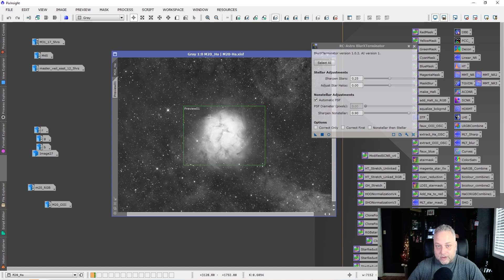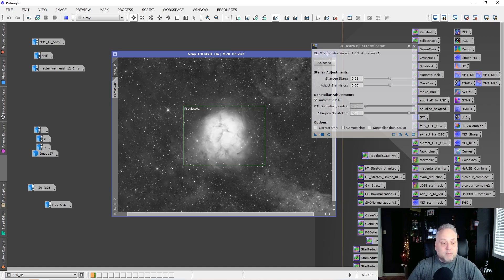That gets it into the workflow very early — before color calibration, stretching, or mixing channels. Apply Blur Exterminator to your one-shot color image or RGB combined image, and to your narrowband images like H-alpha and O3. For LRGB imaging, apply it not only to the RGB combined but also to the luminance. Previously, my workflow was to apply deconvolution and sharpening only to the luminance, but with Blur Exterminator, you'll want to apply it to both the RGB color image and the luminance.